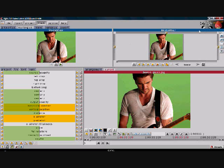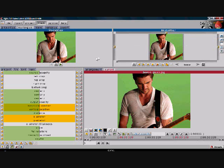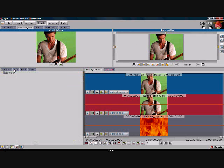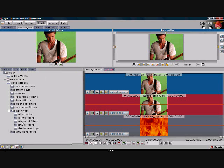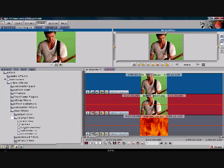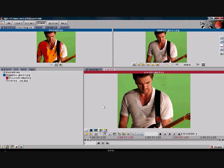Now once you have that, click on this white box right here. Go to FX, Effects, Video Effects, Pixel Filters, Keying Filters. Right here is the YUB key — that's what you want to pick. Don't pick the YUB key there because that's for another use. Put that right there and put on the red one in the middle.